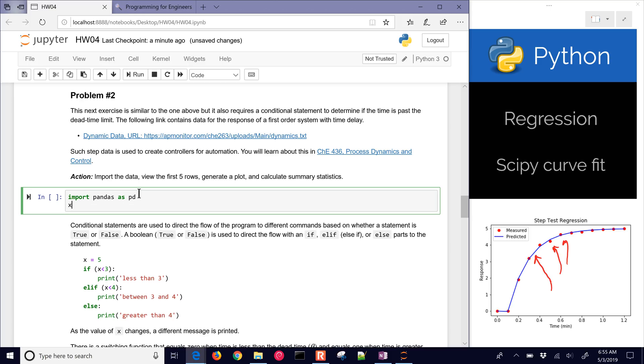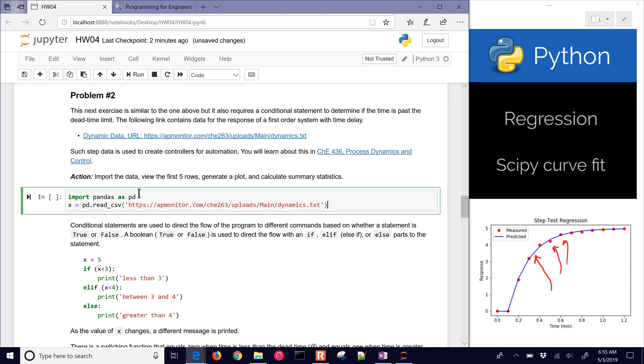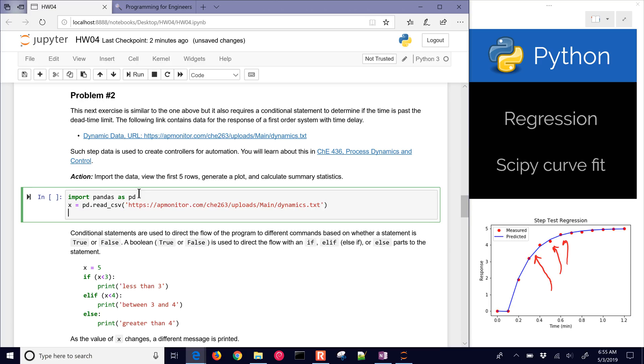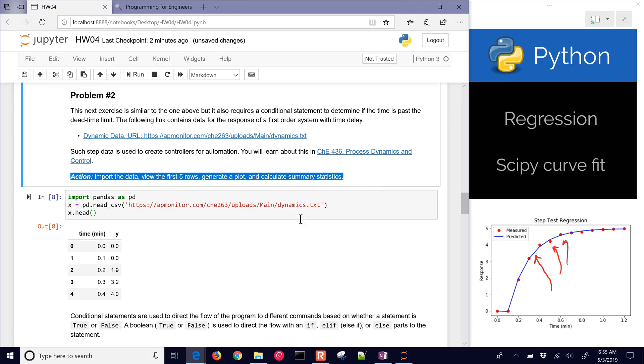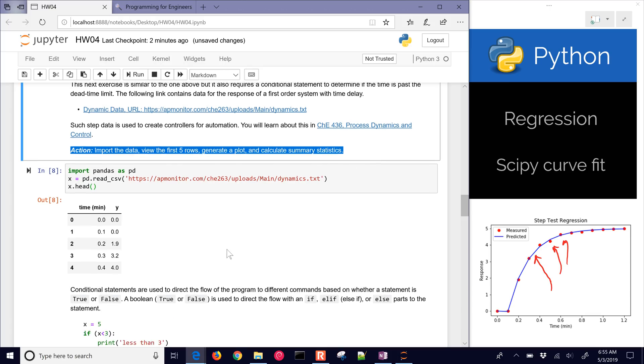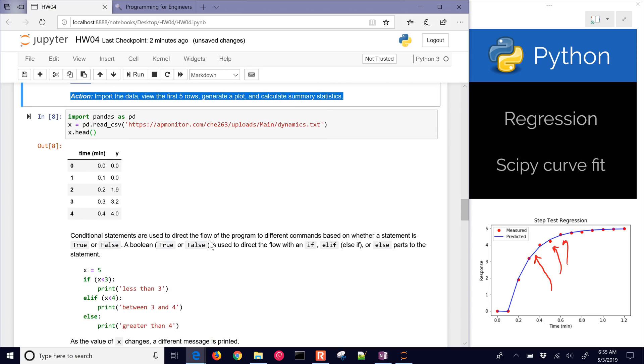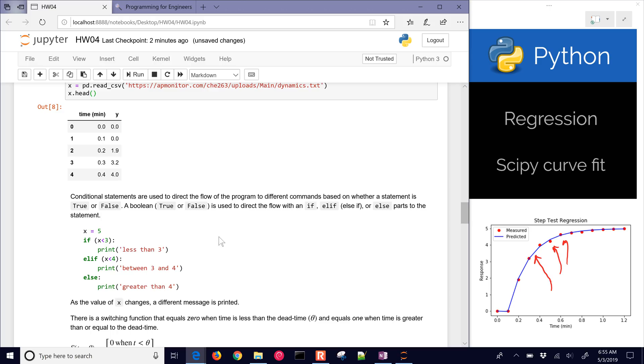I'll say x is going to be my new data frame, and then I'll do read_csv, and I'll just put that link inside the quote, and then let's just look at the first five rows of that. Here's my data, and I've done with this first action. Let's go down to the next one.